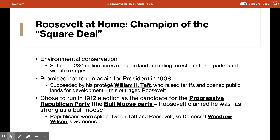Although Roosevelt could have stood for reelection in 1908 — he was very popular — he had promised not to run again after his success in the 1904 election, and he kept that promise. But when his protege and successor, William Howard Taft, raised tariff duties and opened up some public lands for development, Roosevelt became furious. He threw his hat into the ring for the election of 1912 as the presidential candidate for the newly formed progressive Republican Party, often called the Bull Moose Party. Because Republican voters were split between Taft and Roosevelt, Democrat Woodrow Wilson ended up sweeping to victory in 1912.